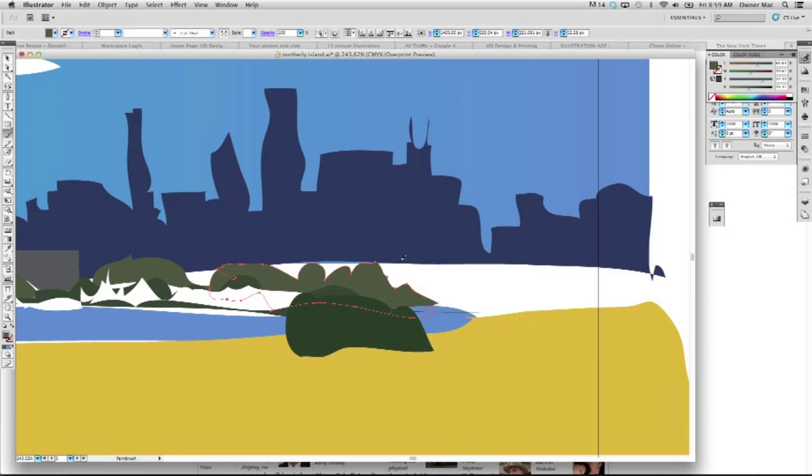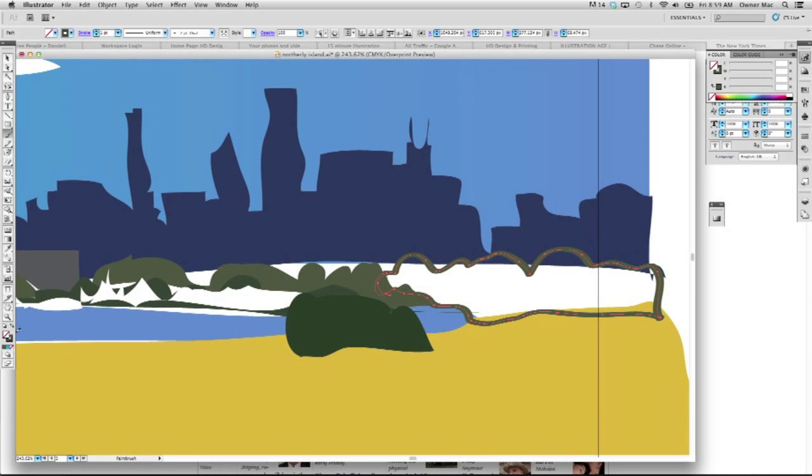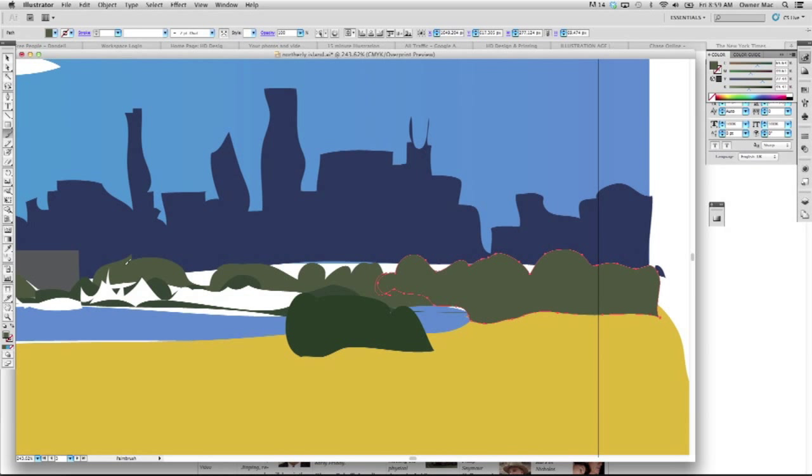So, taking our brush, we can probably just put in some more here, and wrap this around, and then I'll give that a different tone.